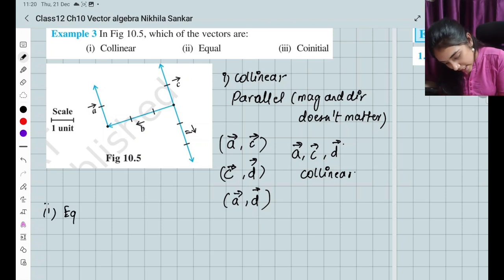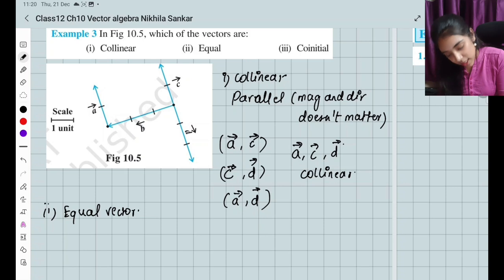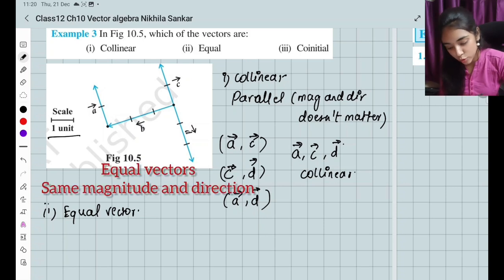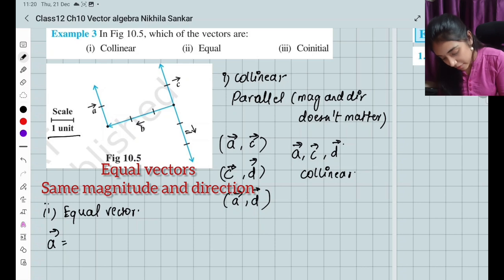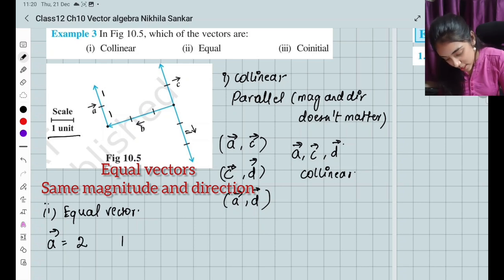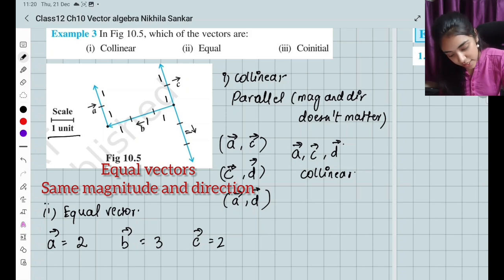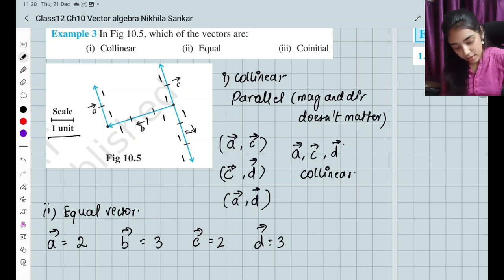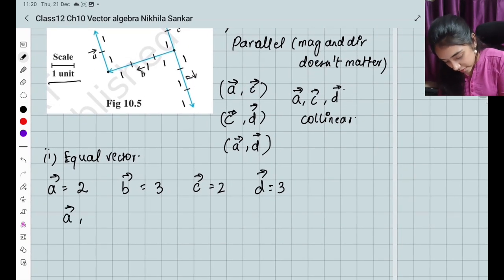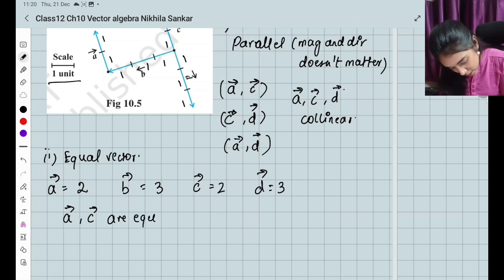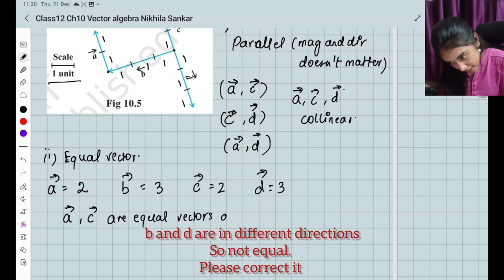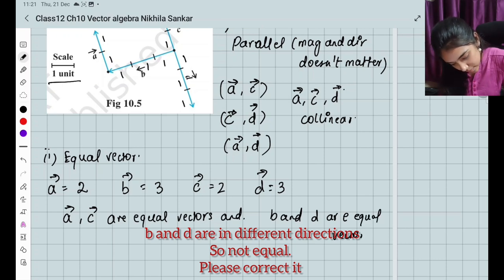For equal vectors — same magnitude and same direction. Given a scale of one unit: magnitude of a = 2 units, magnitude of b = 3 units, magnitude of c = 2 units, magnitude of d = 3 units. So vectors a and c are equal vectors, and vectors b and d are equal vectors.